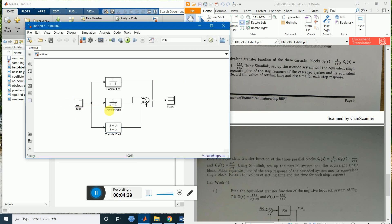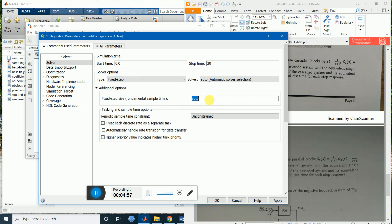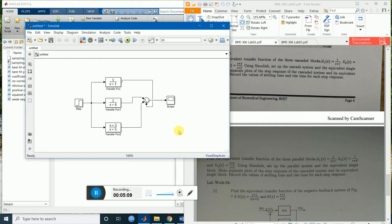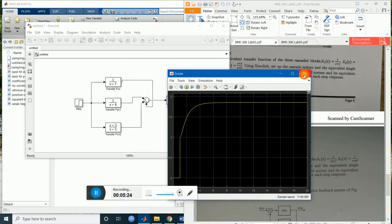The default step is okay. Let's run the simulation for 20 seconds. To change the solver options, go there, make it fixed-step and set the step size to 1e-3 — we'll have resolution up to 3 decimal places. Now run the simulation. Double-click the scope and there's the output.